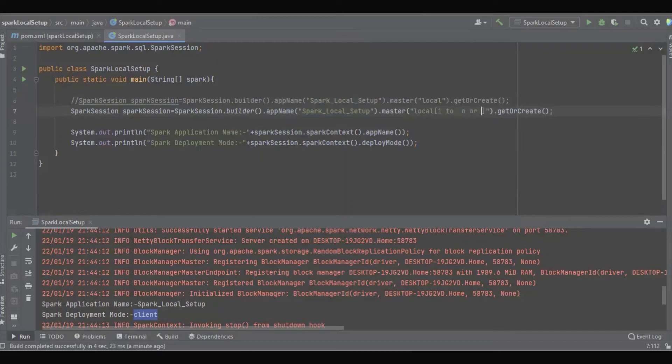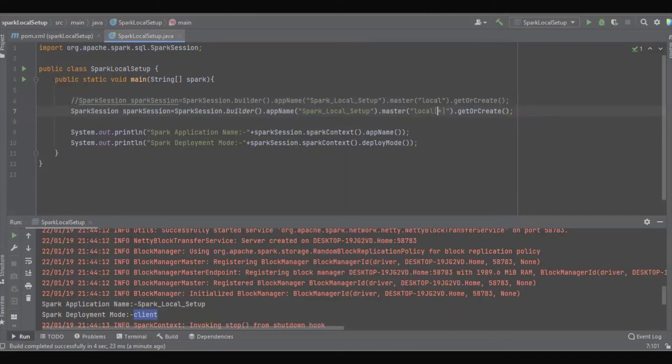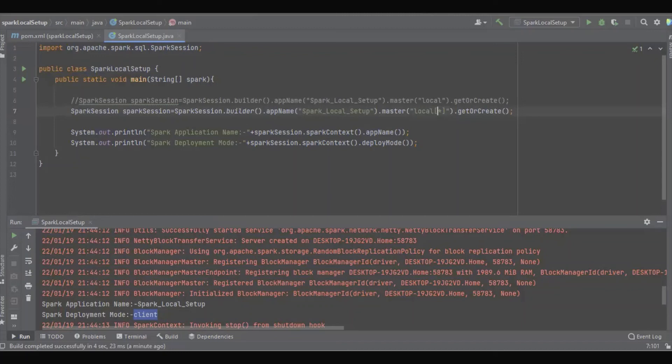If we define an asterisk symbol, the Spark application will utilize all the resources in the given machine. For example, if the machine has four cores, it will utilize all four cores. But if I don't want to use all cores and want my Spark application to use only two cores, leaving the remaining two cores free, then we have to define it as local[2].